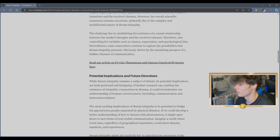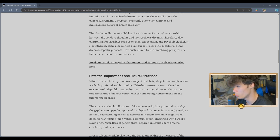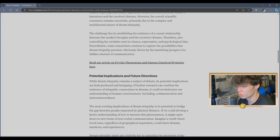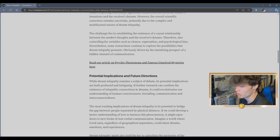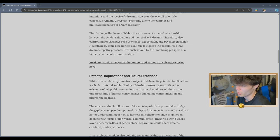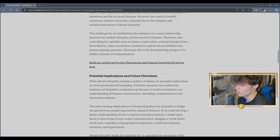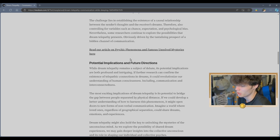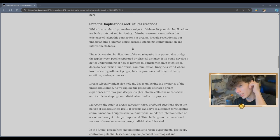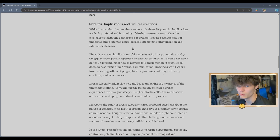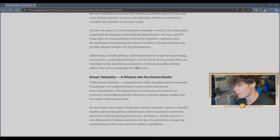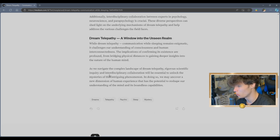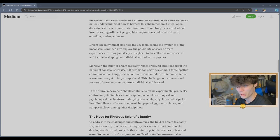The challenge lies in establishing the existence of a causal relationship between the sender's thoughts and the receiver's dreams, therefore also controlling for variables such as chance, expectation, and psychological bias, obviously driven by the tantalizing prospect of a hidden channel of communication. I think we all hope for that a little too hard. They're not giving anything. This is just a nothing burger. Yeah, there's nothing here.